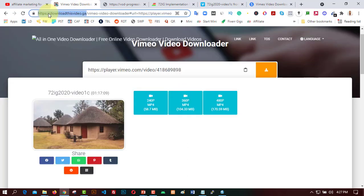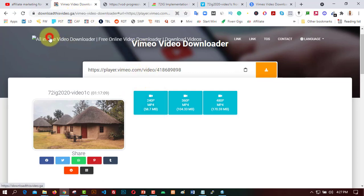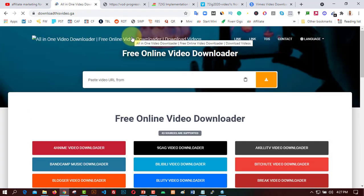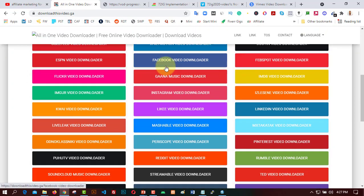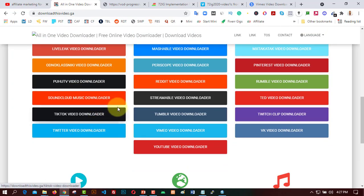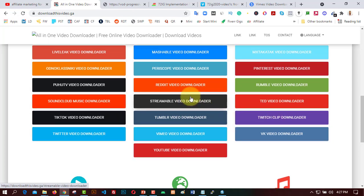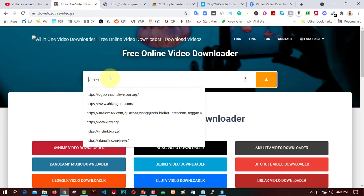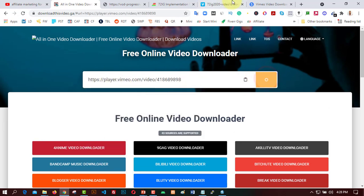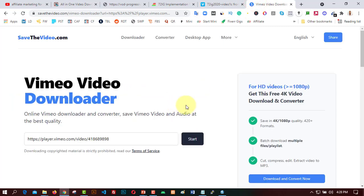Meanwhile, you can also use the service DownloadThisVideo. On the front page, you can easily paste any link from any source — Facebook, TikTok, Twitter, SoundCloud, YouTube, TED, Pinterest, Instagram, and everywhere. Just paste the video link and click download.